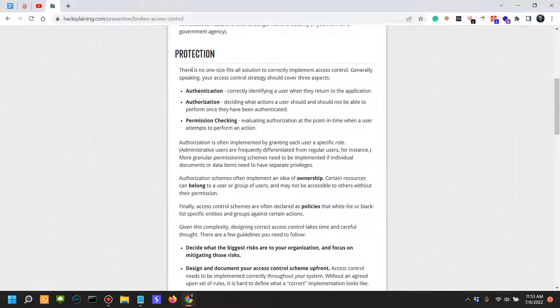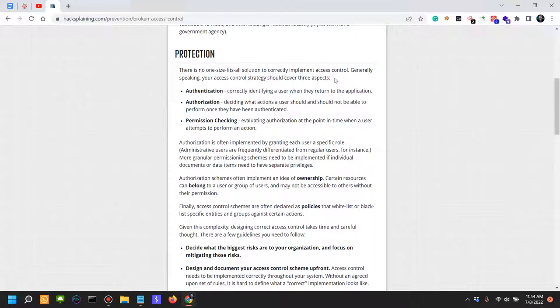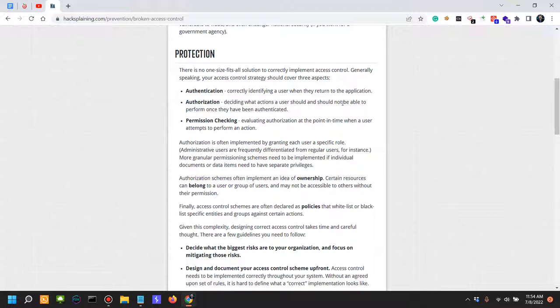Now how do you protect against this? As I've said, there is not one size fits all solution to correctly implement access controls. Generally speaking, your access control strategy should cover three aspects: authentication and authorization. Correctly identifying a user when they return to the application or when they try to identify themselves for accessing the application, and authorization - deciding what actions a user should and should not be able to perform once they have been authenticated.